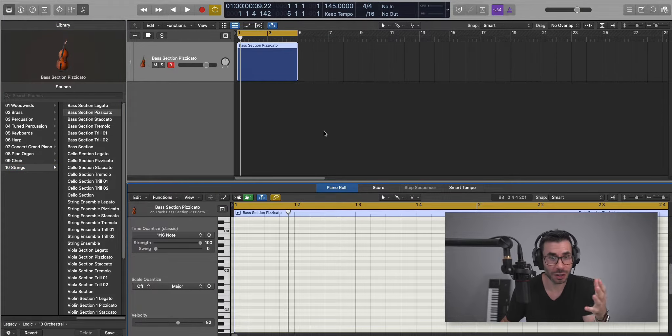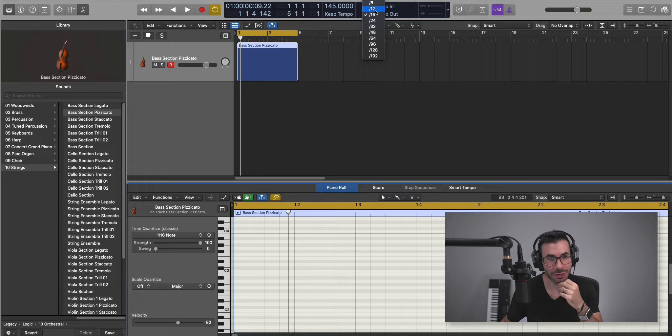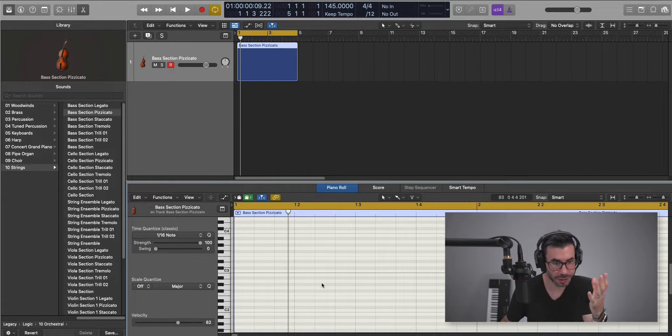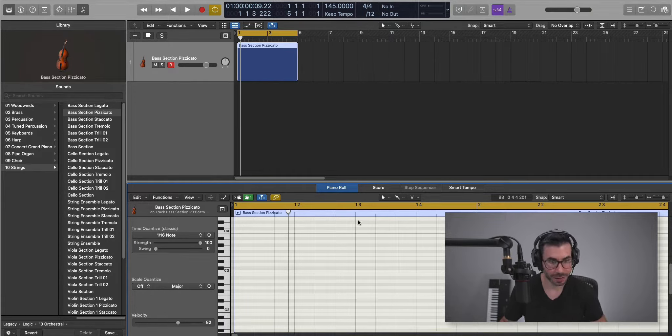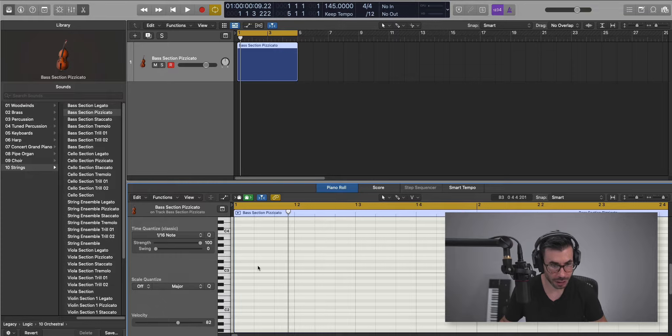Since there are a lot of triplets in this track, we're going to change our grid from 16th to 1/12th, which is an 8th triplet. And we're going to draw in that pattern.